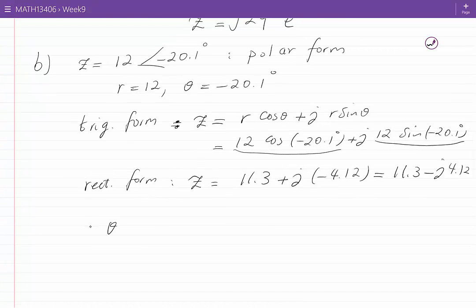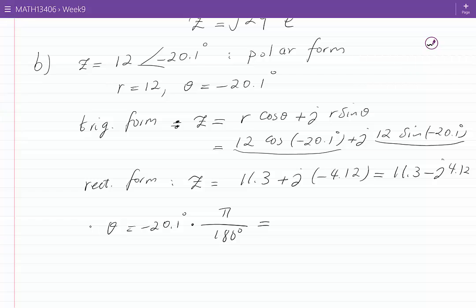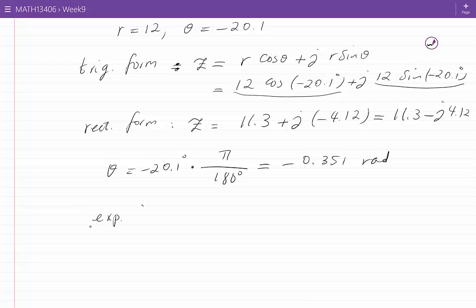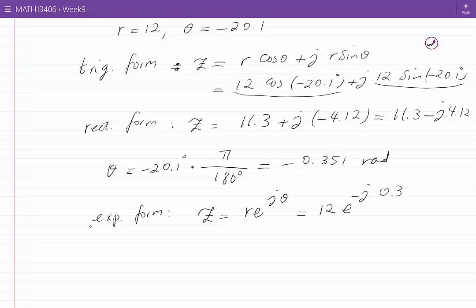To find the exponential form, we need to convert theta, which is minus 20.1 degrees, into radians. We multiply by the conversion factor pi over 180 degrees, and this becomes approximately minus 0.351 radians. The exponential form of Z, which is R e to the power of J theta, becomes 12 e to the power of minus J 0.351.